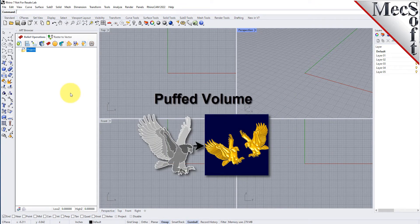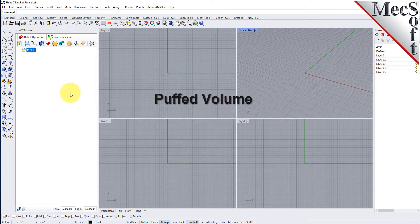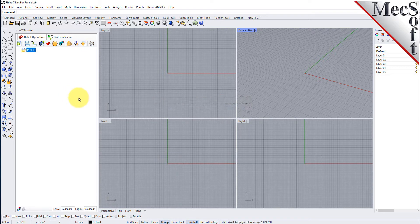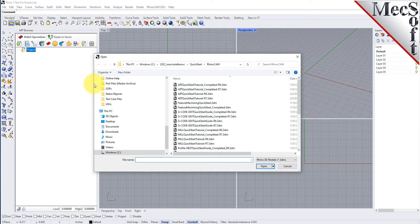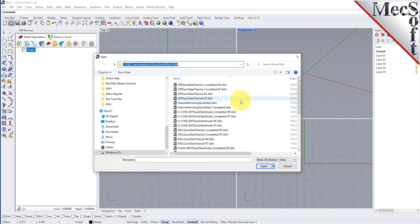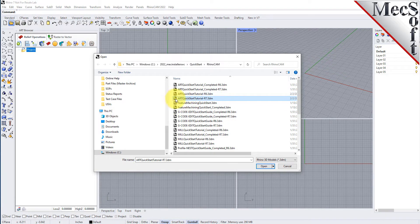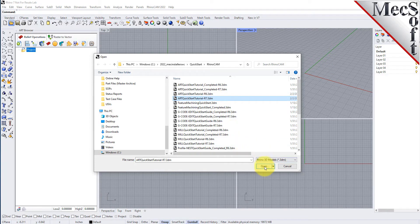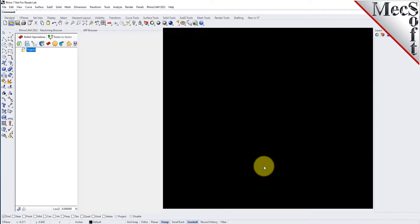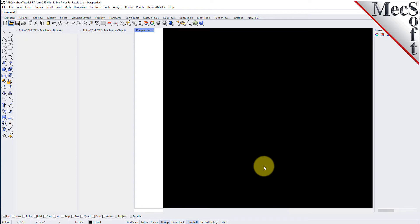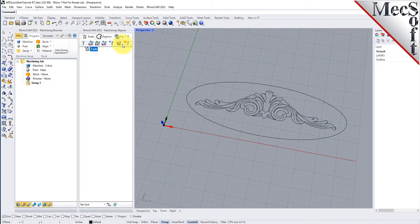Now let's load the part model for this tutorial. From the Rhino standard toolbar, select the file open folder icon. Locate the RhinoCam quick start folder shown here, then select the RhinoCam part file named 'art quick start tutorial' and then pick open. Then from the view toolbar, select the perspective view icon.